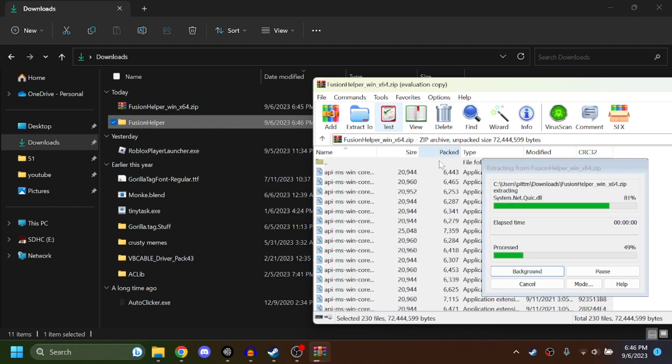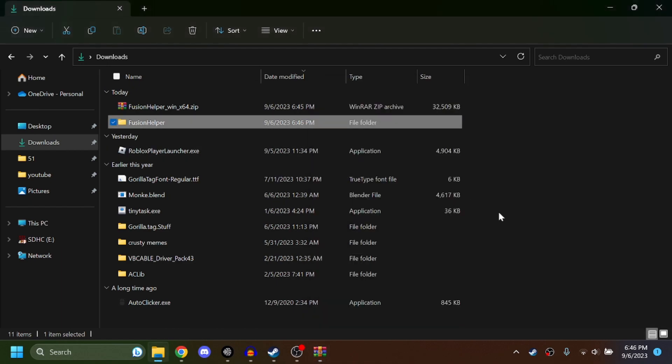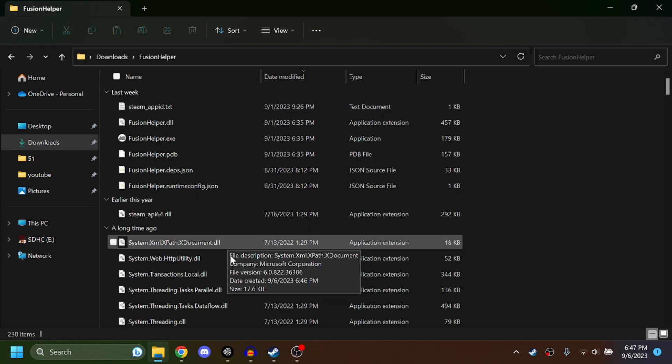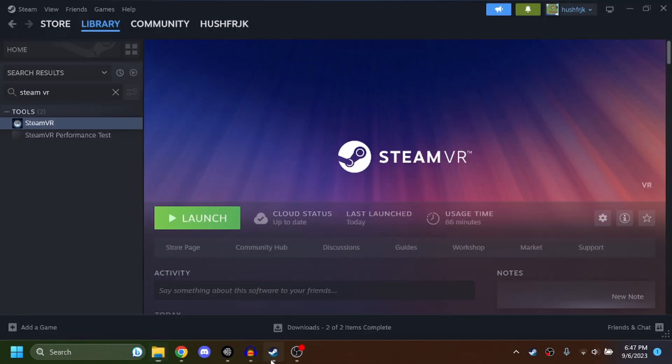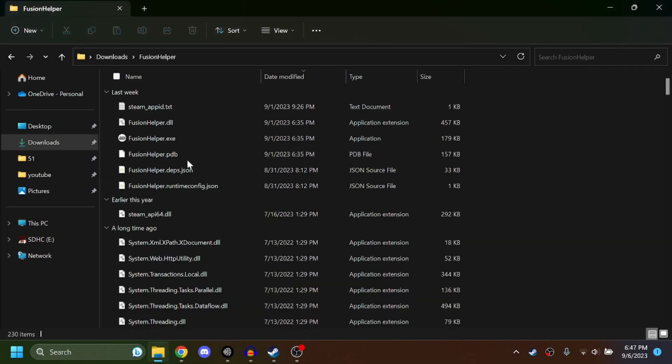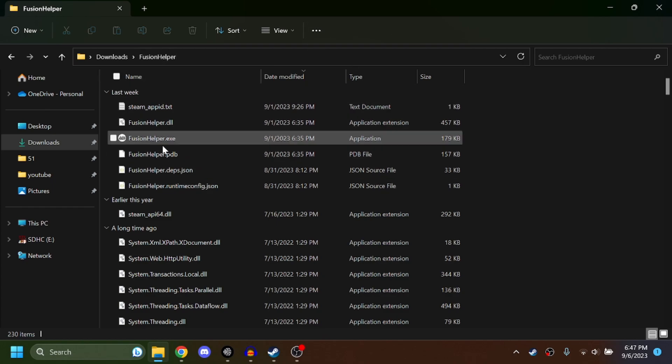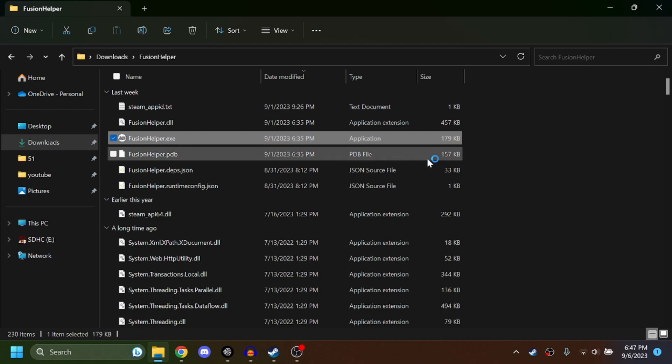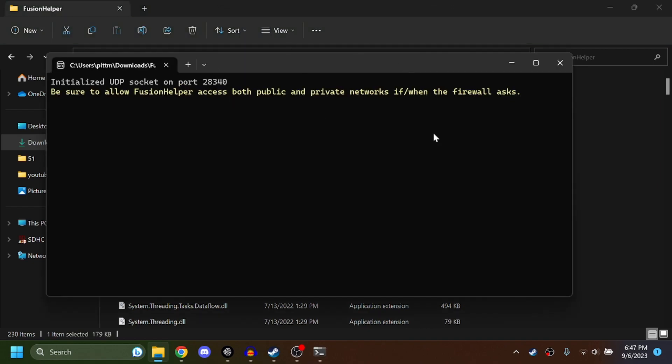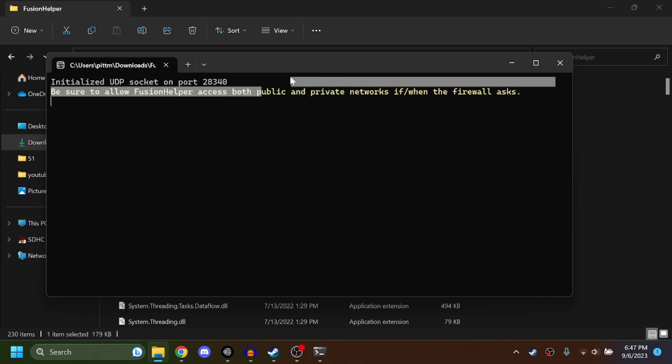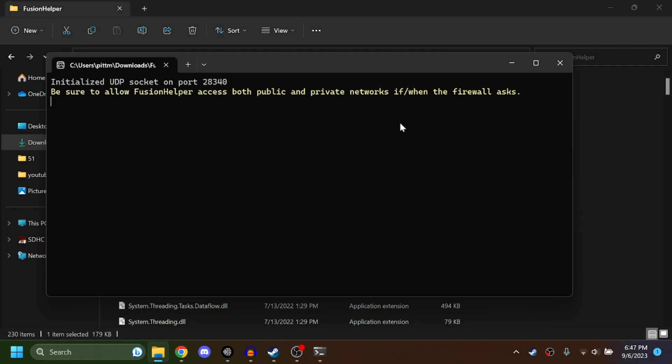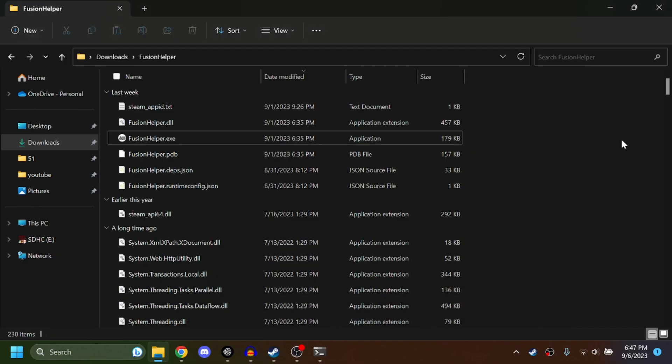Once you did that, this is where Steam is going to come in handy. Open up Steam, make sure you have Steam VR installed. Go to the Fusion Helper folder that you just extracted all the files to and find fusion helper.exe. Run this. Now something should pop up like the firewall. Allow Fusion access in both public and private networks, just click them both and hit allow and you should be good.